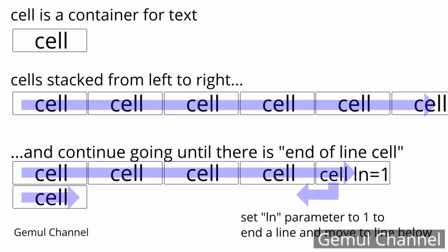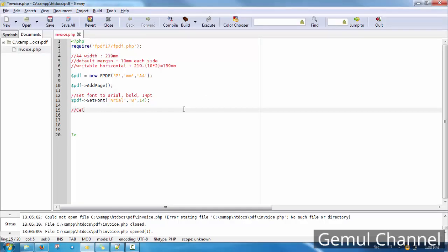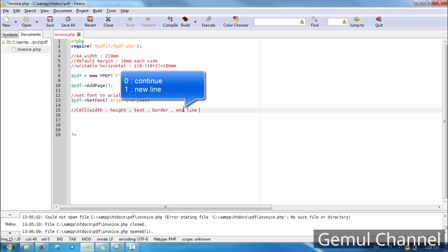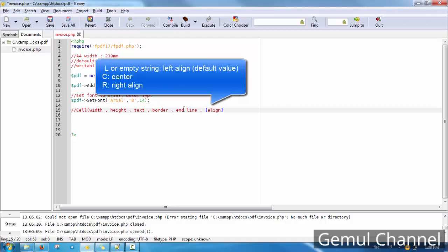The first parameter is width in millimeters, the second is height, the third is text content, the fourth is border — 0 means no border, 1 means all borders. The fifth is new line, set to 1 to define a new line. The sixth is alignment, which is optional.